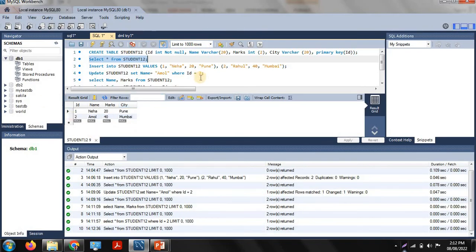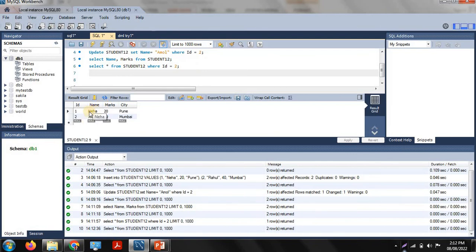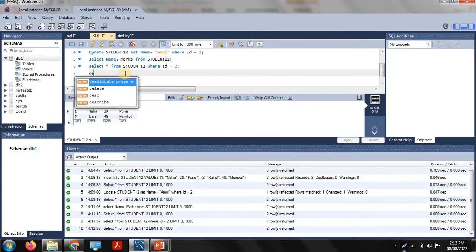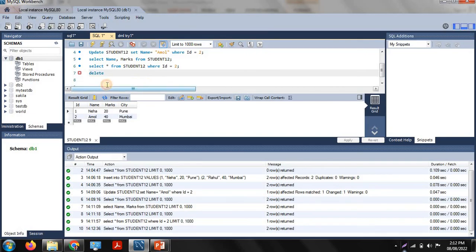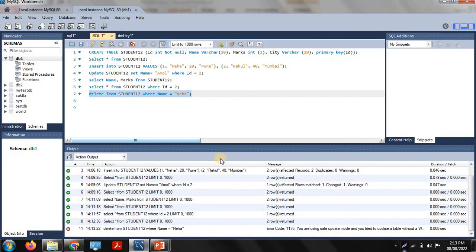First view your table: SELECT * FROM student12 — execute this command to see the table. Suppose you want to delete the particular row where name is 'Neha' — to remove that first row from the table. The command is: DELETE FROM student12 WHERE name = 'Neha'. This removes the record whose name is Neha.